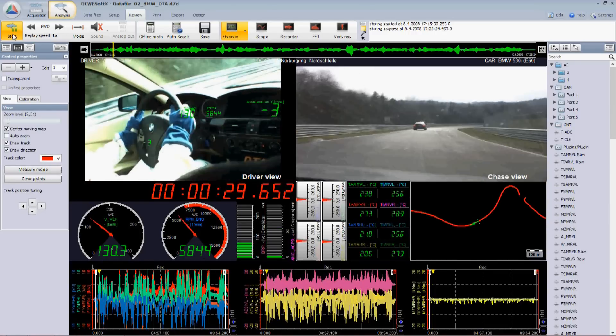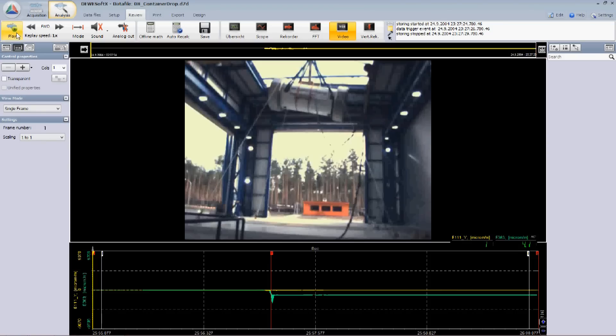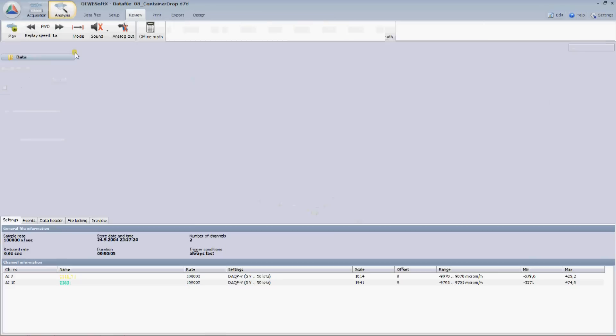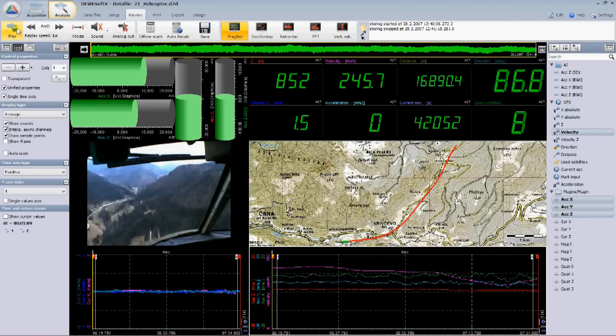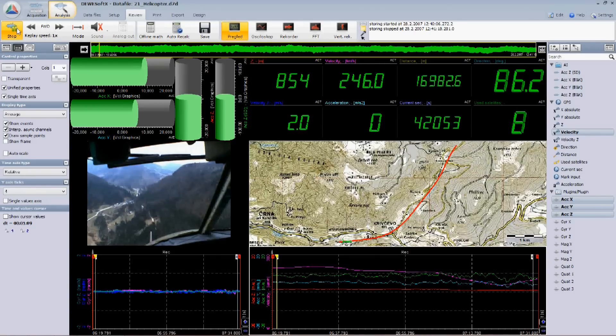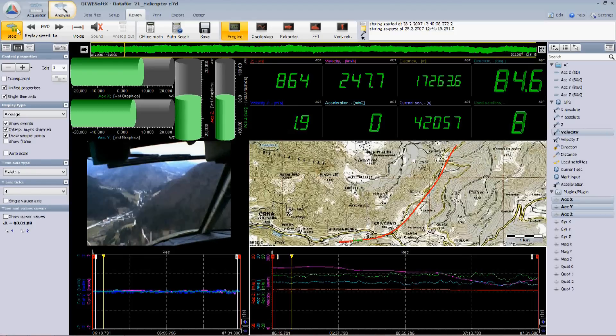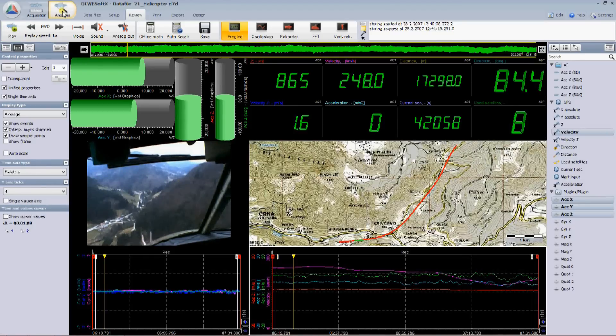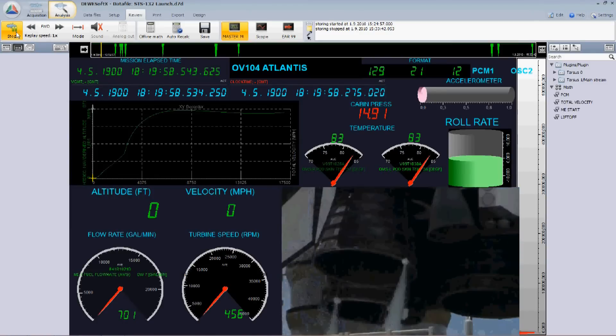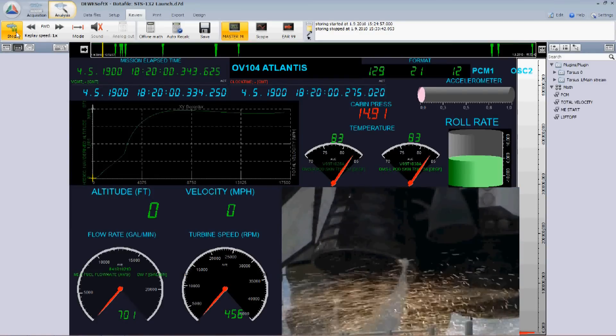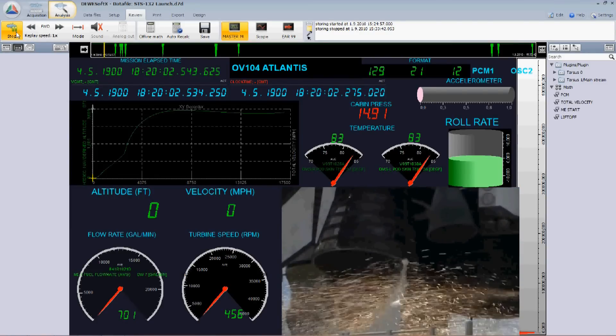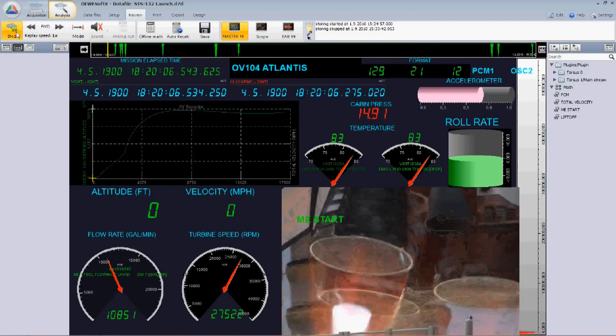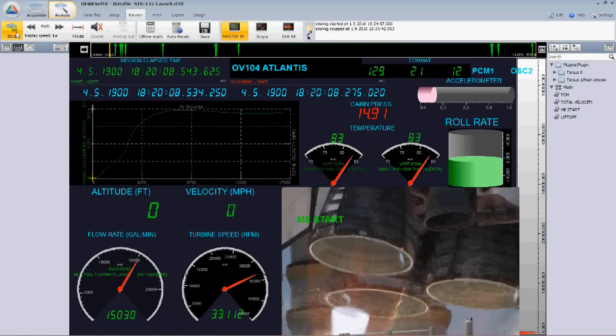We do a lot in industrial, power, and civil engineering applications. This is for example a drop test of a nuclear container. In aerospace industry, we support ARINC and 1553 bus systems, PCM telemetry, Chapter 10, and other standards. When we started to develop Dewesoft, we never imagined that it will be used in applications like space telemetry, providing real-time data to the firing room, but with close cooperation with our customers, we made it a reality.